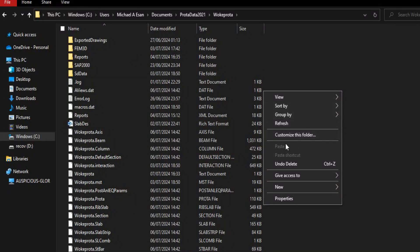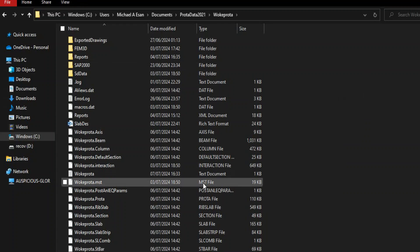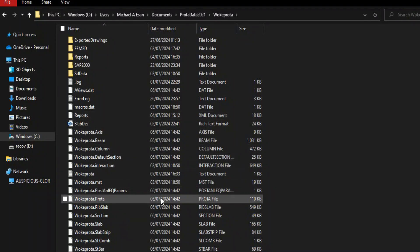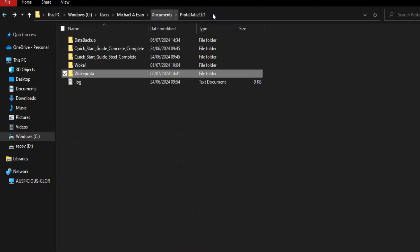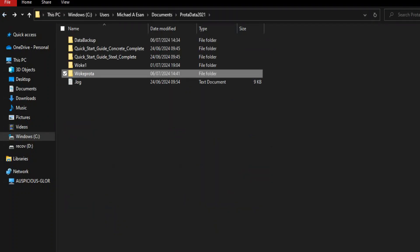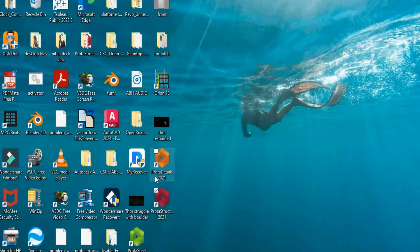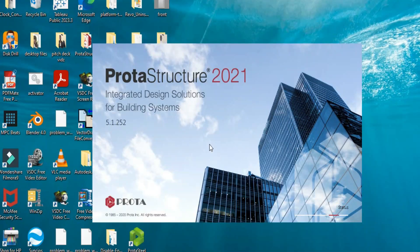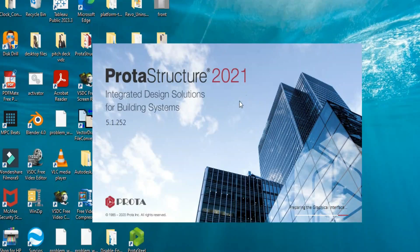Once you paste it here, it will prompt you if you want to replace what is there. It can also ask for administrator permission. You just click yes, and when you go back to ProStruct to open it, you'll find that it opens seamlessly. Since I don't have a corrupted file, I'm not going to demonstrate that part.